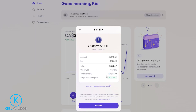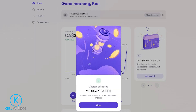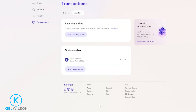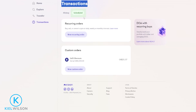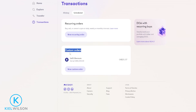If all of that looks good to you, you just come down here and click on confirm. Now my custom sell order is set. We can see under transactions that we have a scheduled sell order down here under custom orders to sell that Ethereum.